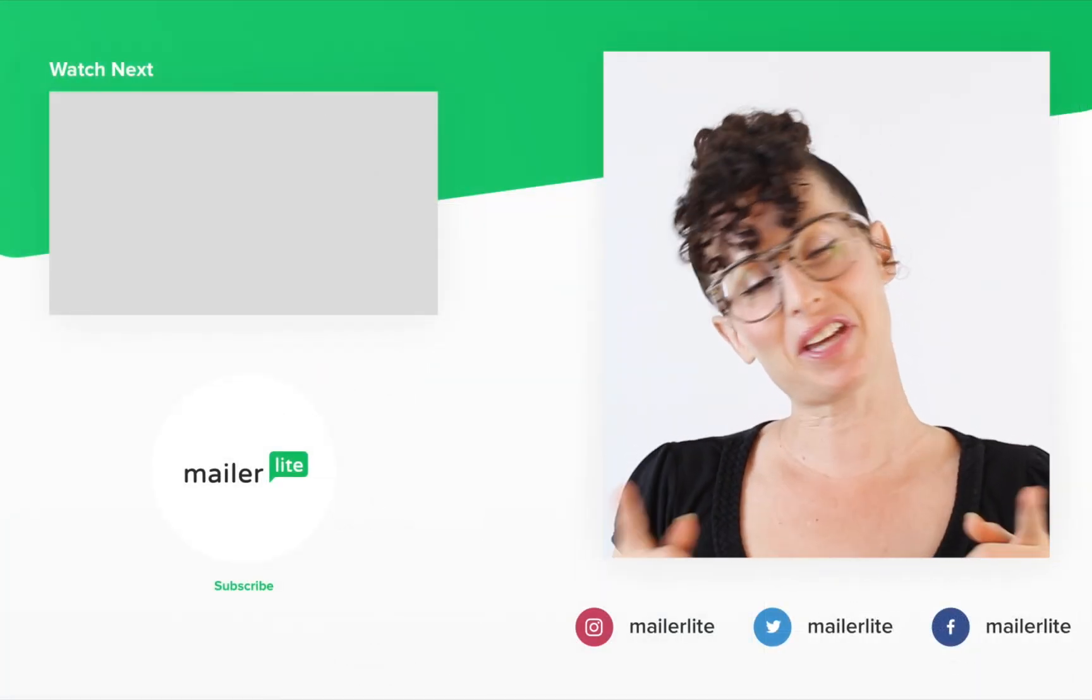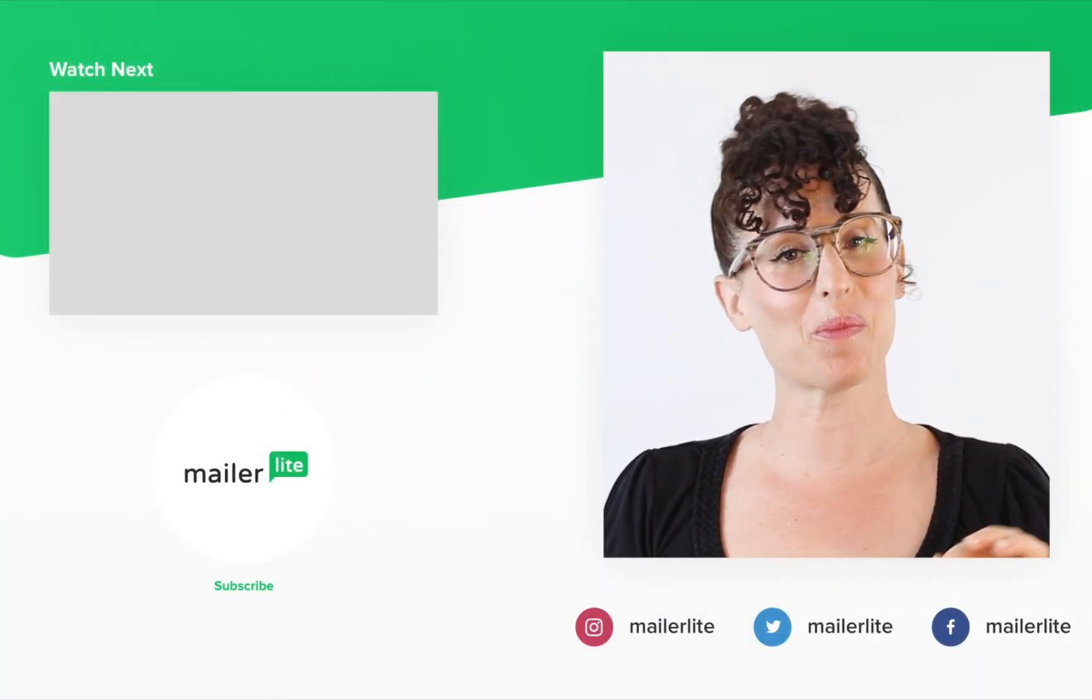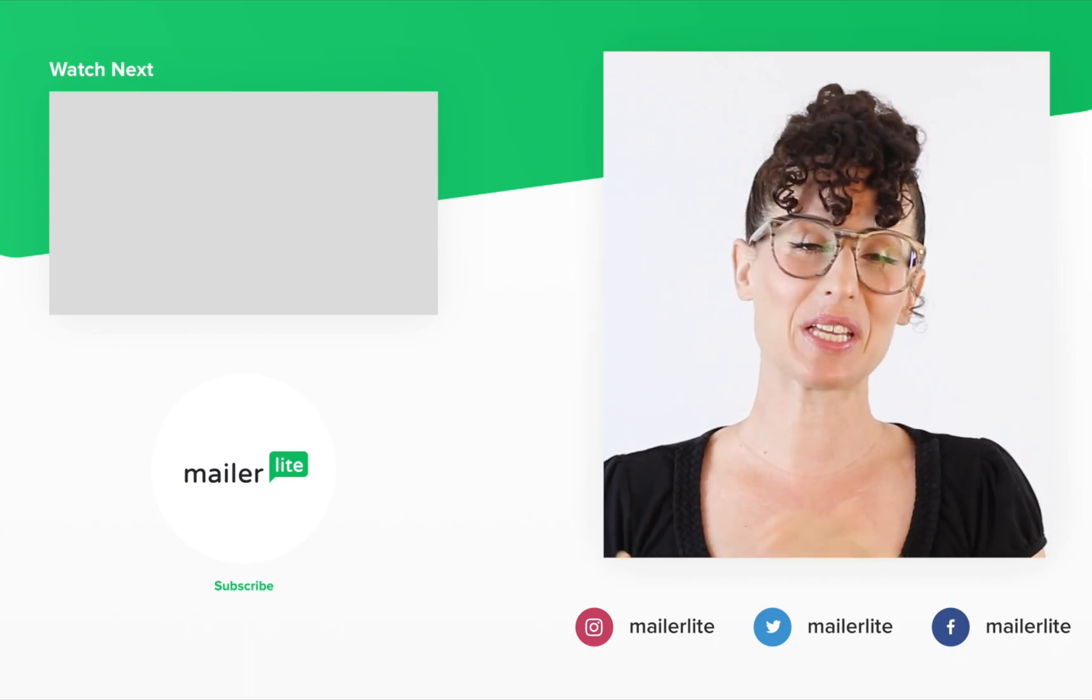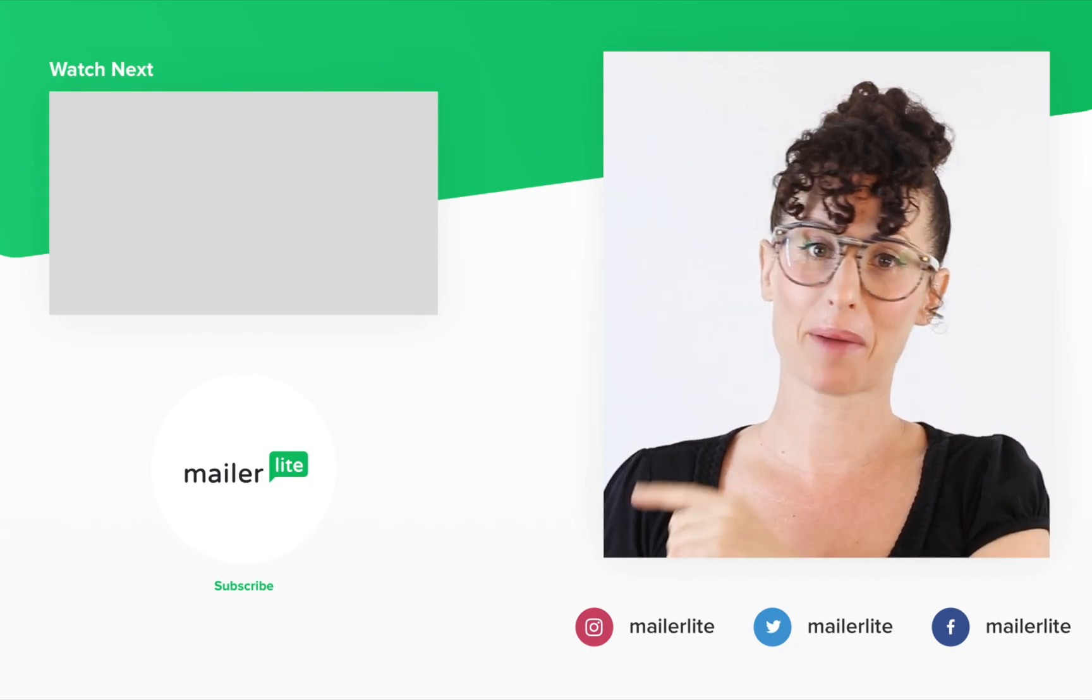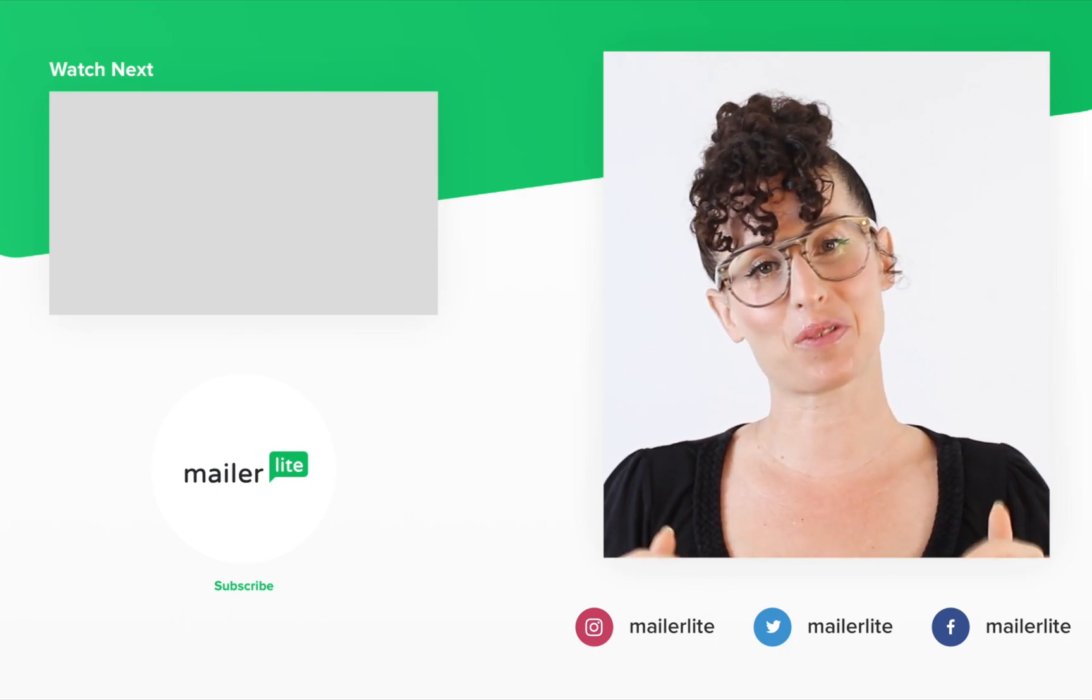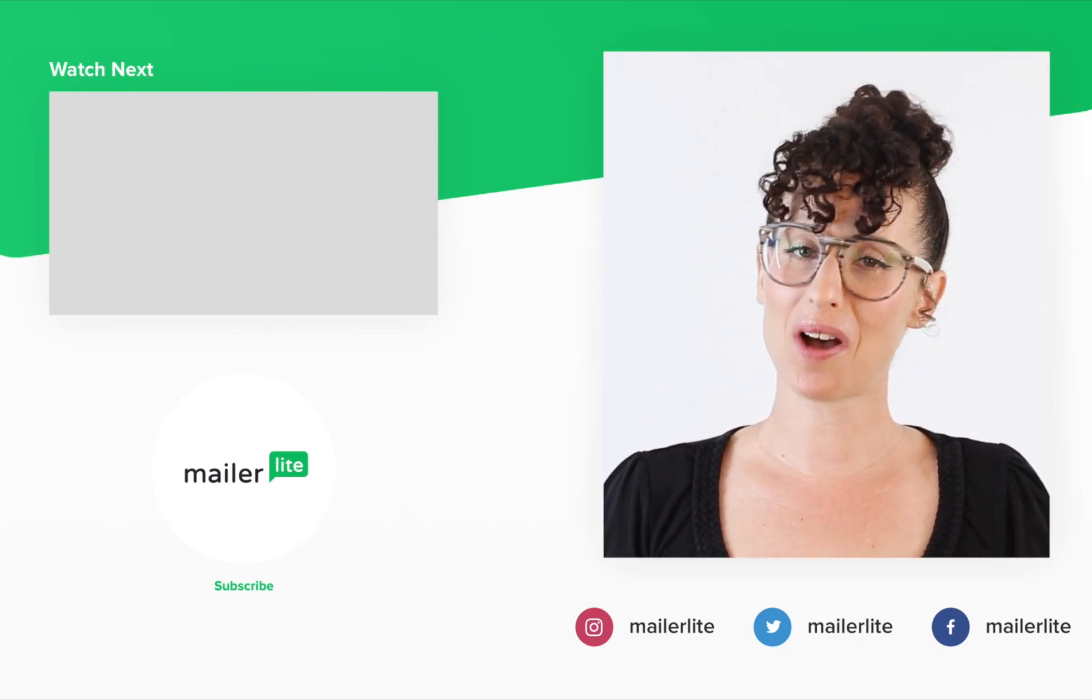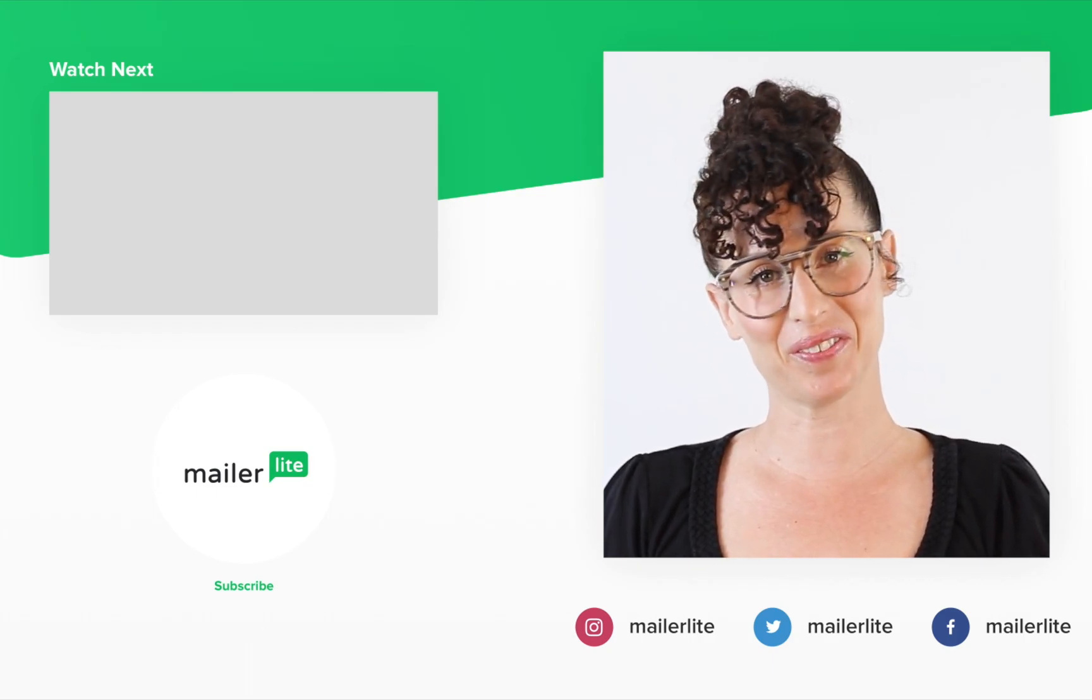Thanks for watching. Make sure to click the bell button below so you don't miss any new tutorials. You can also find us on Facebook, Instagram, Twitter, and subscribe to our newsletter. The link is in the description section below. Have an awesome day or night and I'll see you in the next video.